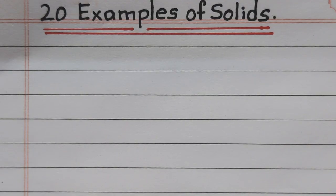Hi friends, welcome to my channel. This video is about 20 examples of solids.